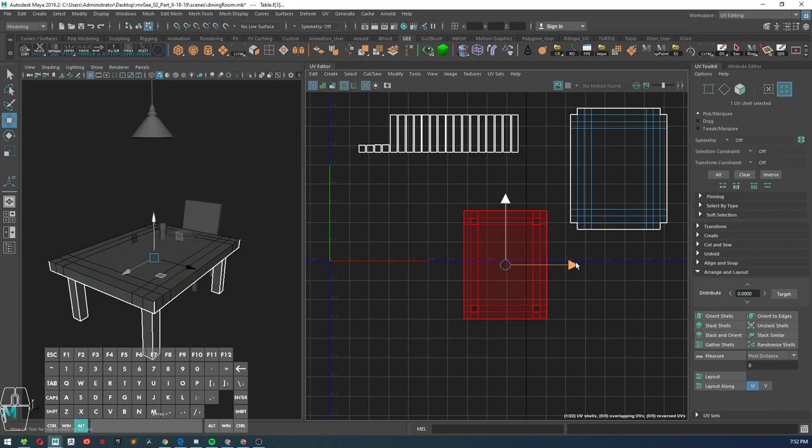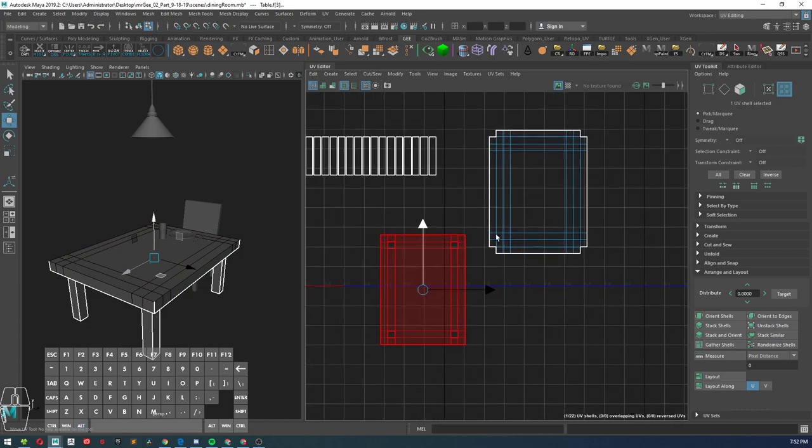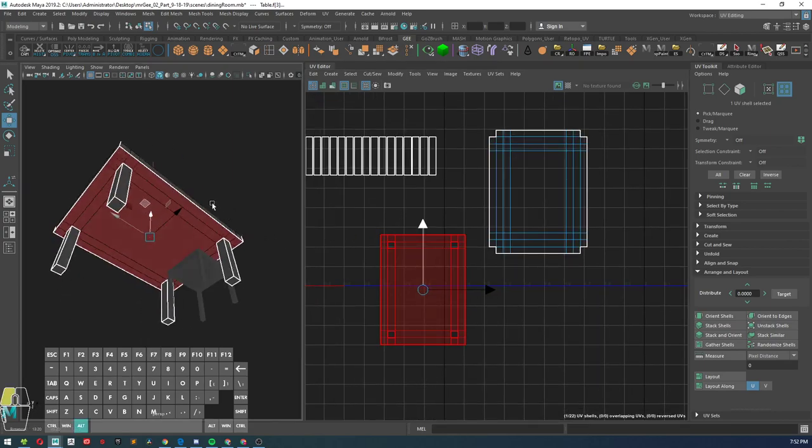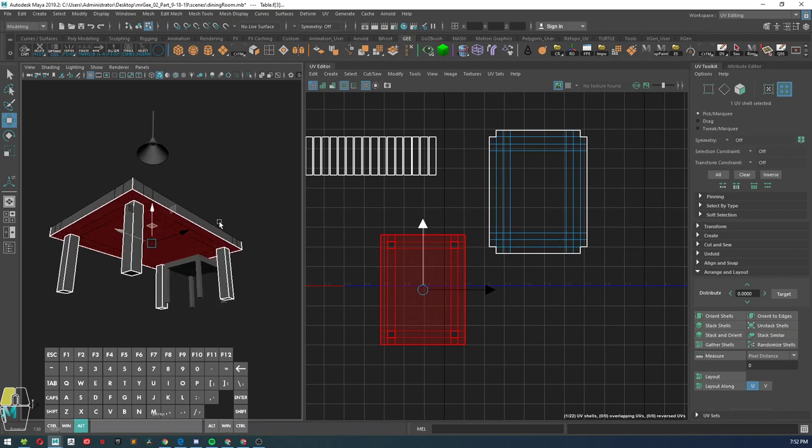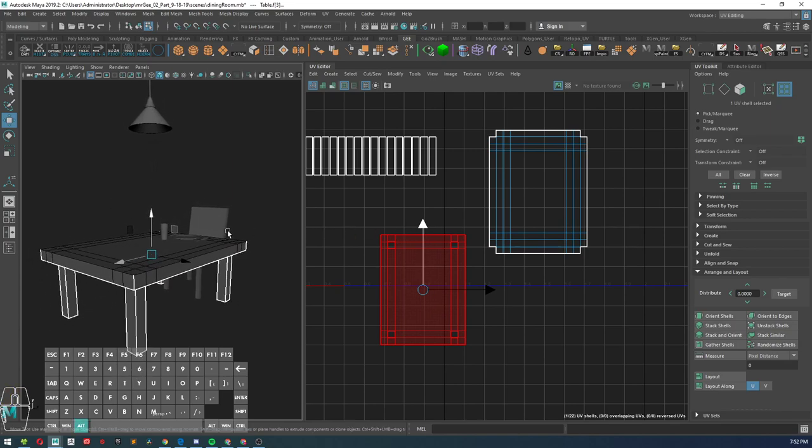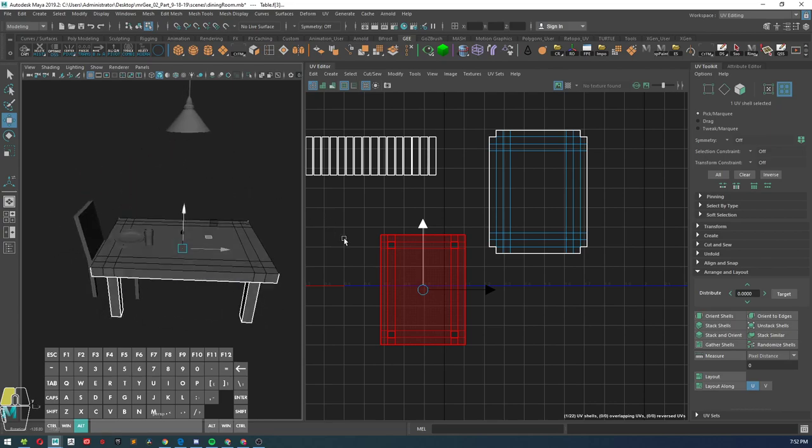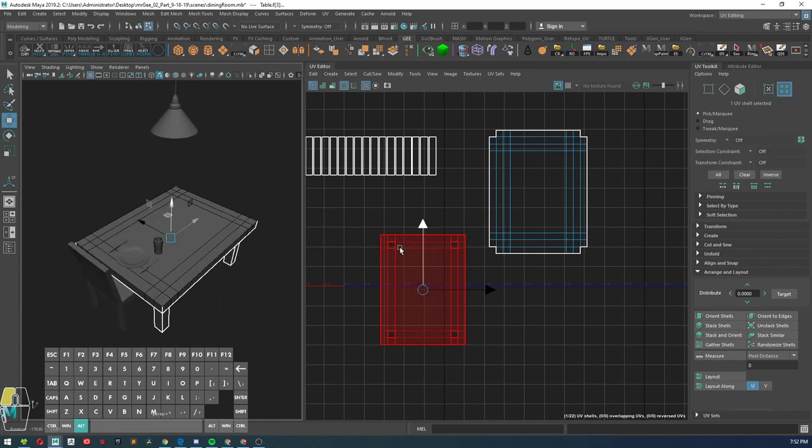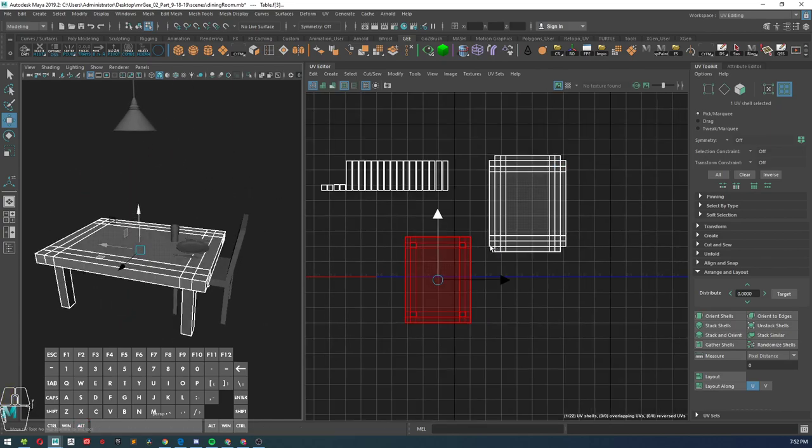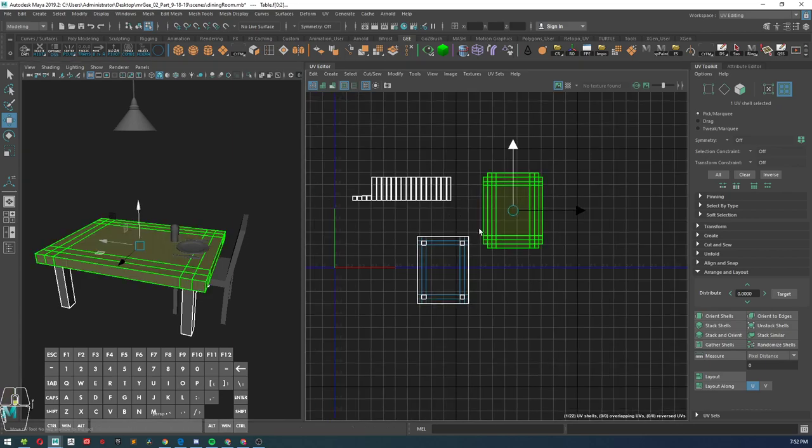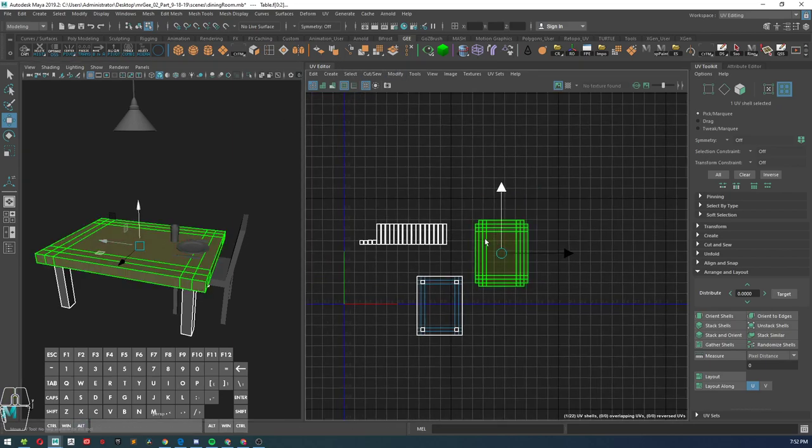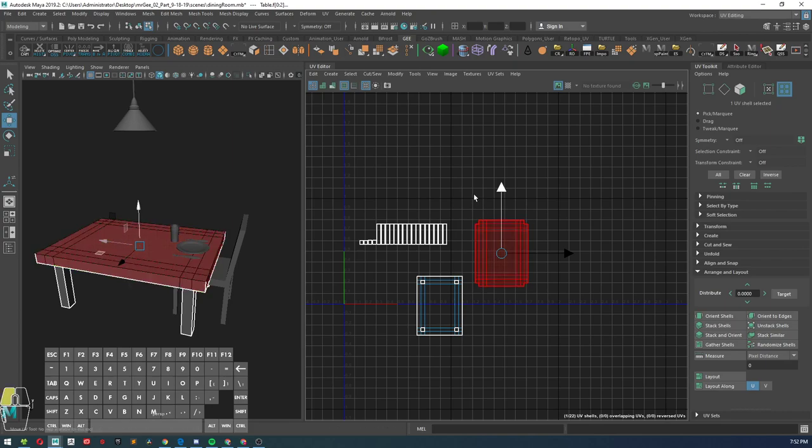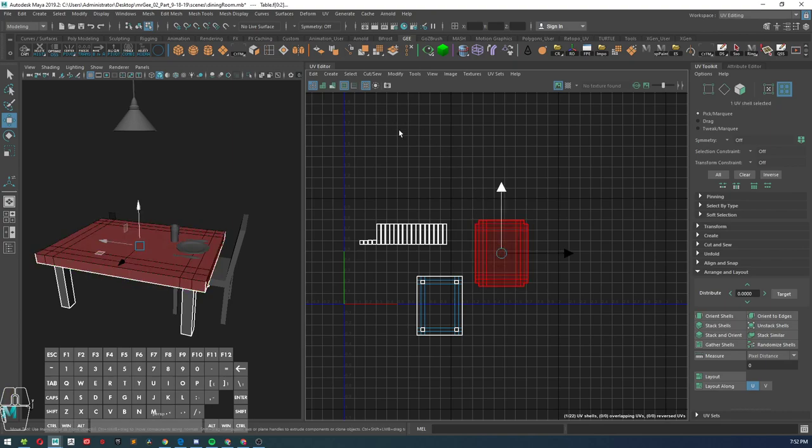Go ahead and put that over to the side here. Now we have the bottom and then we also have the leg. So the name of the game is trying to have as few UV shells as possible, especially in video games. Now if this was for a CG short or a movie, what we do is have different UV layouts.